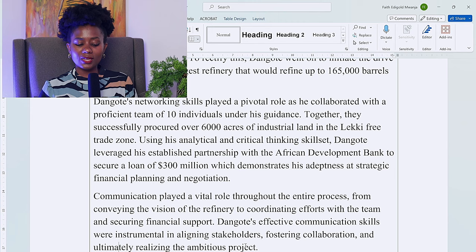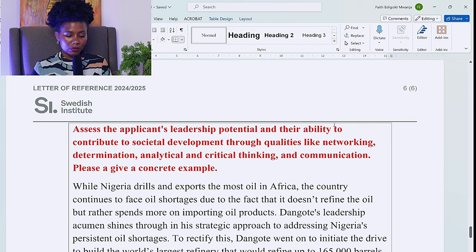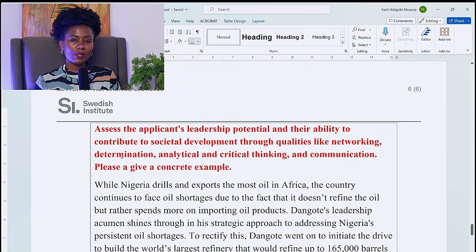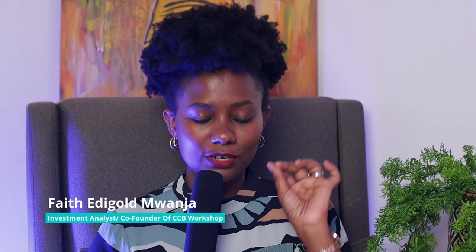Using his analytical and critical thinking skills, Dangote leveraged his partnership with the African Development Bank to secure a $300 million loan, demonstrating adeptness at strategic financial planning and negotiation. Communication played a vital role throughout — from conveying the vision of the refinery to coordinating with the team and securing financial support, his effective communication skills were instrumental in aligning stakeholders, fostering collaboration, and realizing the ambitious project. Ensure that your referee has clearly stated all these qualities in the reference letter you are submitting to SI. Good luck — it might be hard, but nothing is ever impossible.